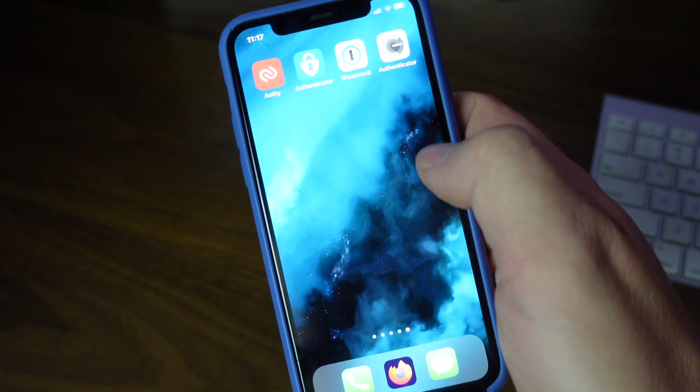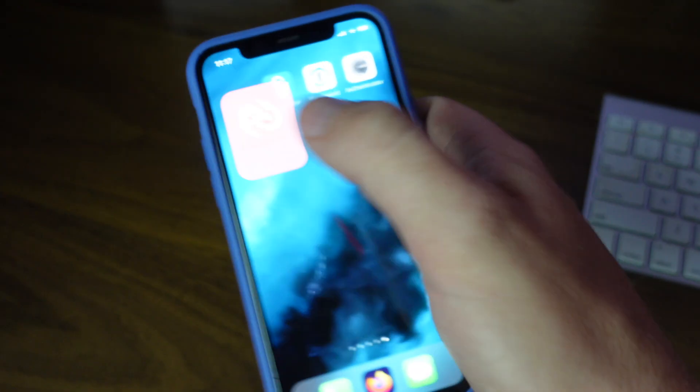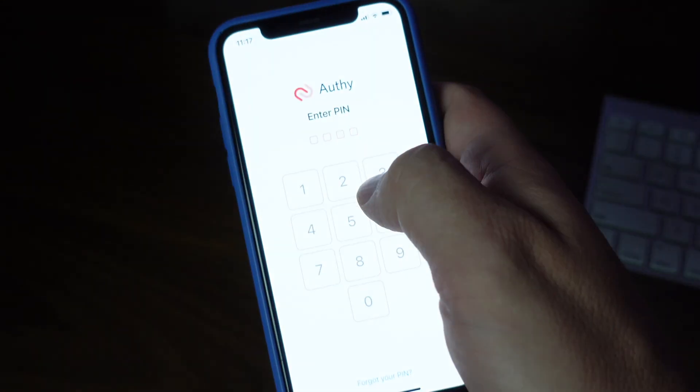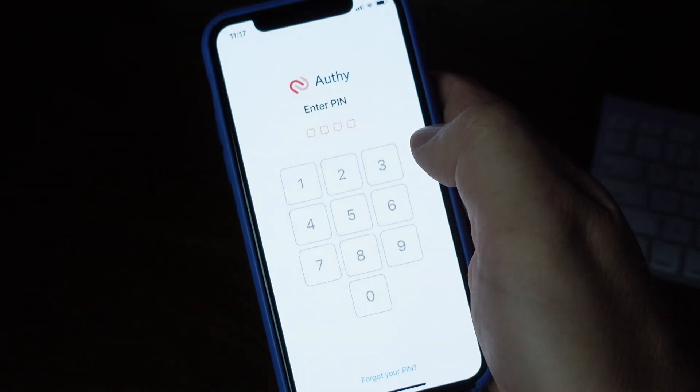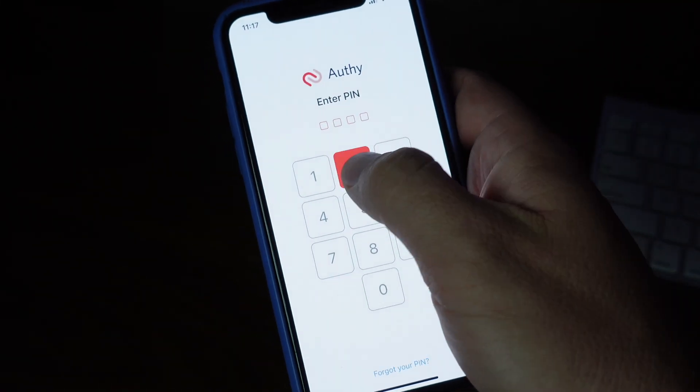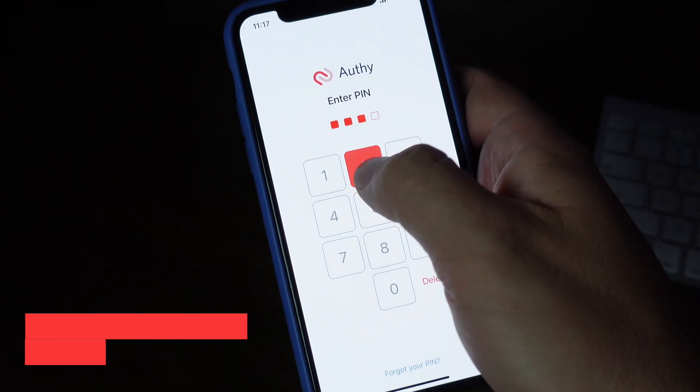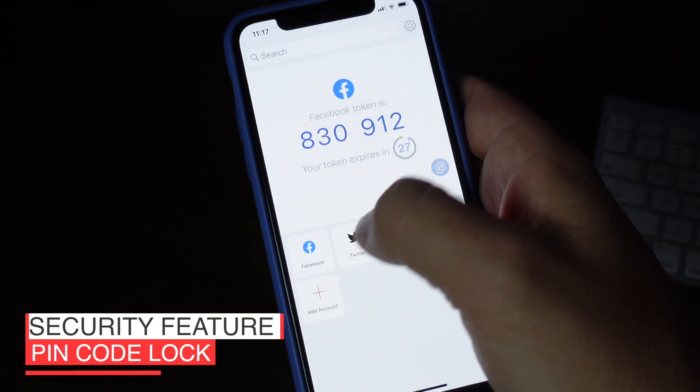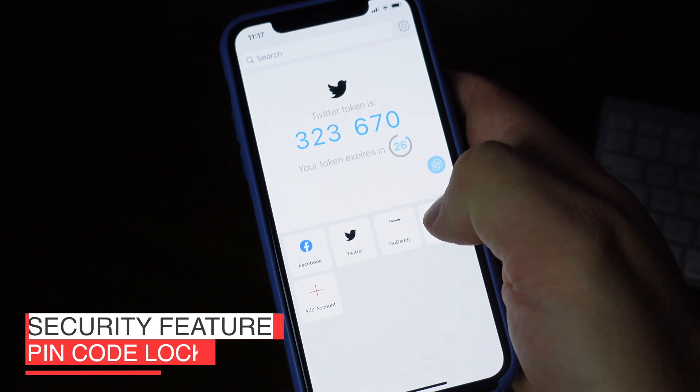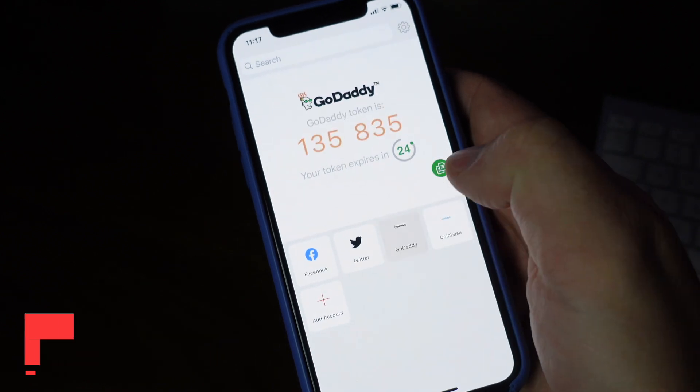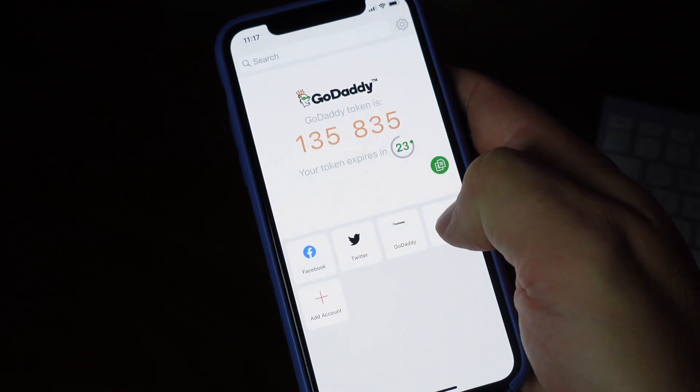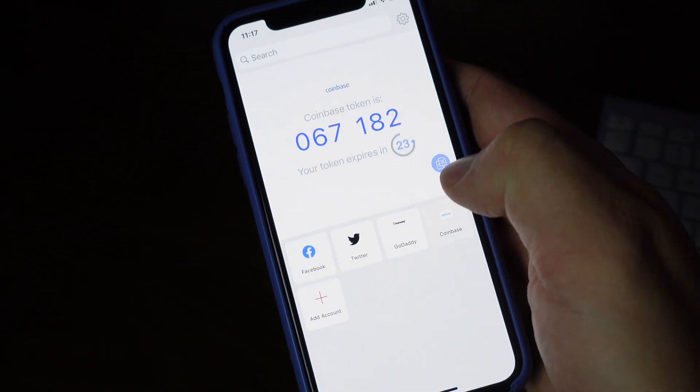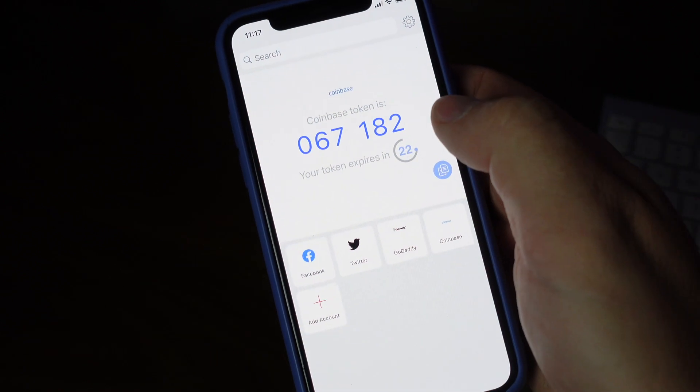You'll notice as I open the Authy app that I have to enter a pin code in order to get access to my 2FA keys. And this is an important security feature that you'll find with Authy, with Microsoft Authenticator, and even with 1Password. That means that even if somebody has access to your phone and it's unlocked, that doesn't mean they're automatically gonna have access to your 2FA keys. And that's something that Google Authenticator doesn't have, and it should.